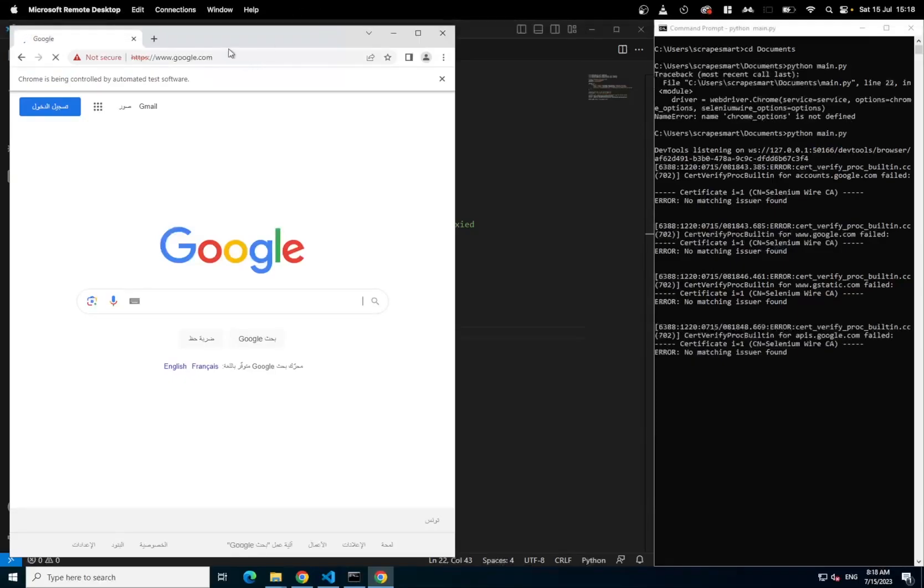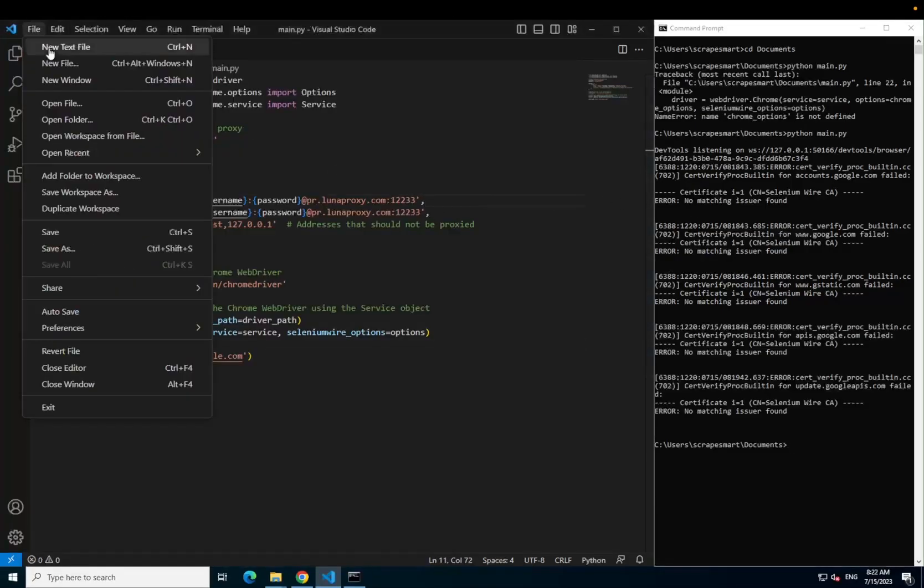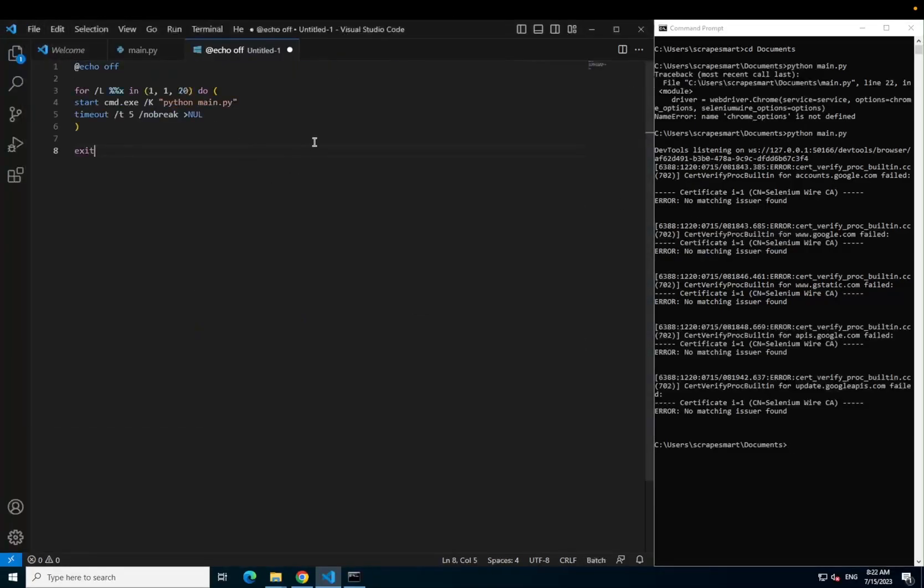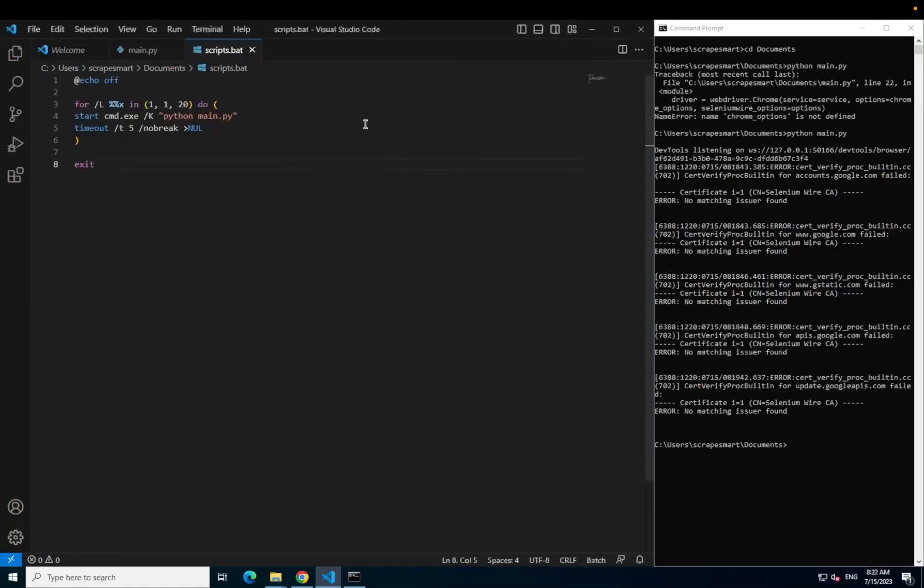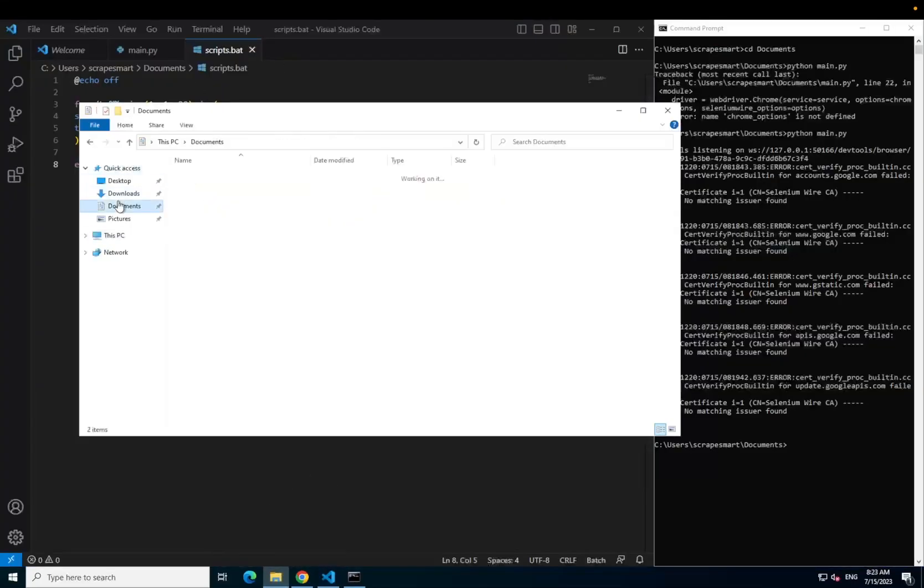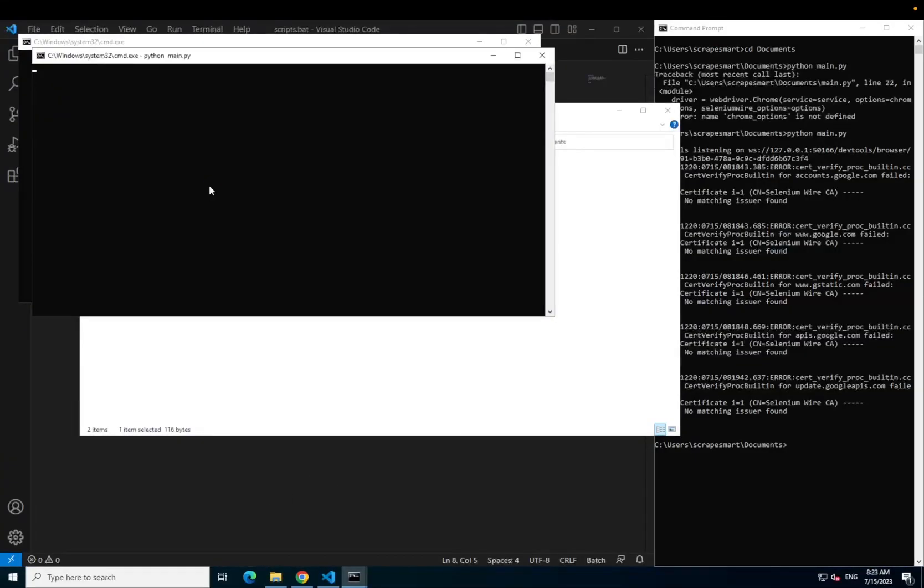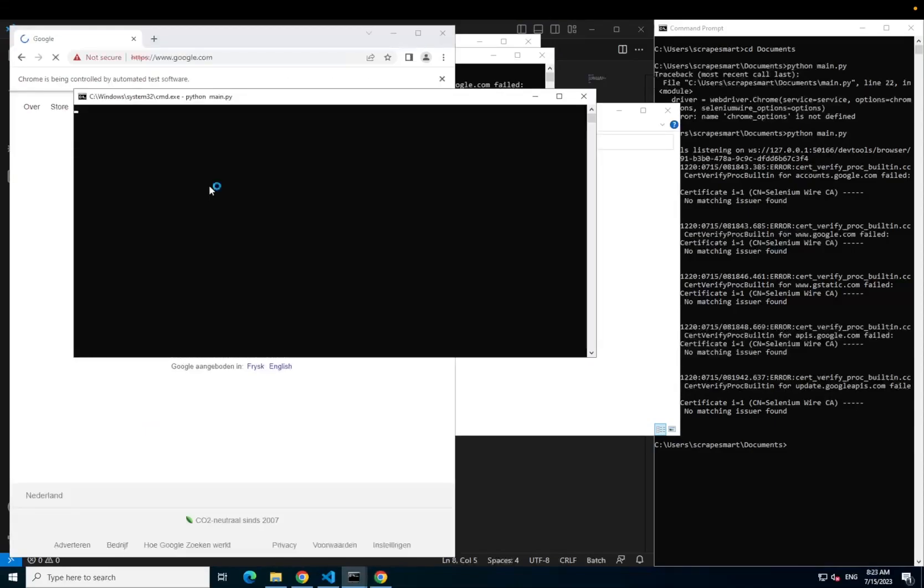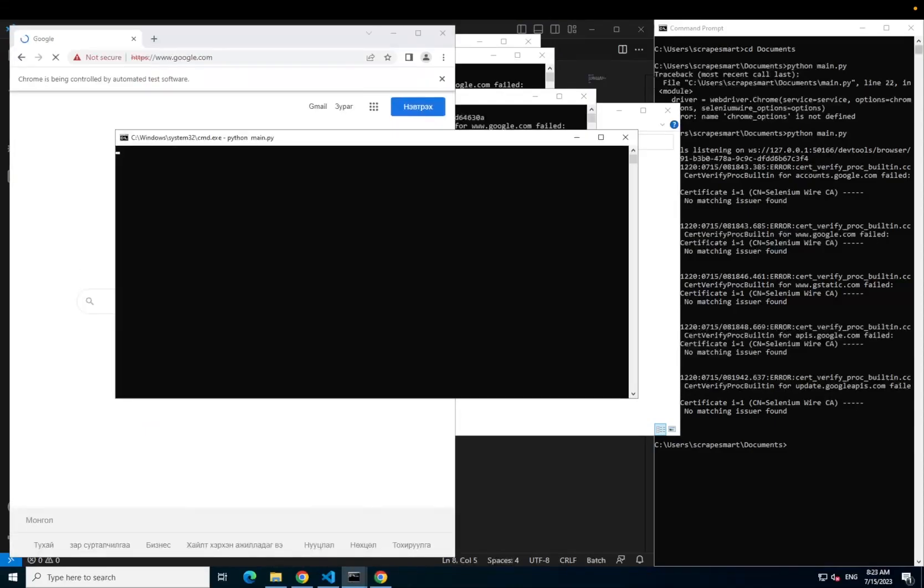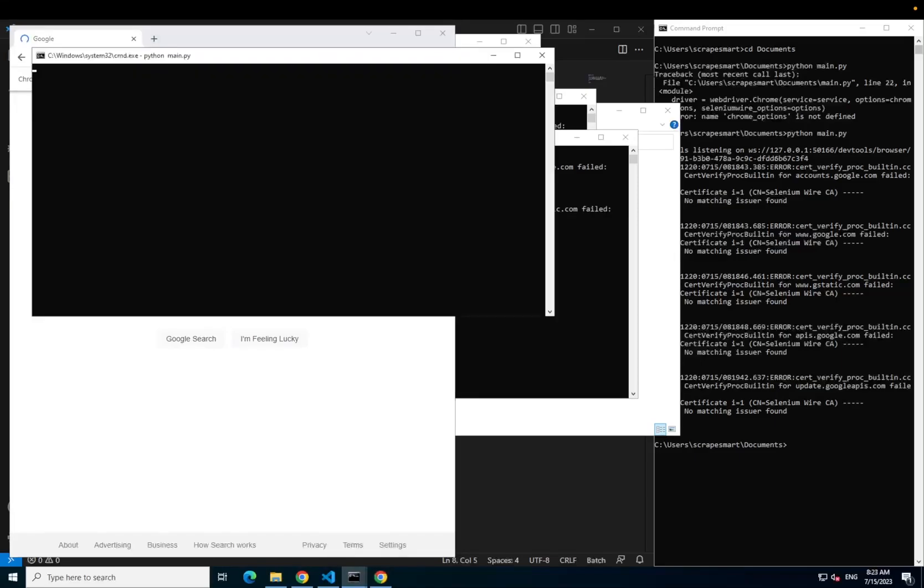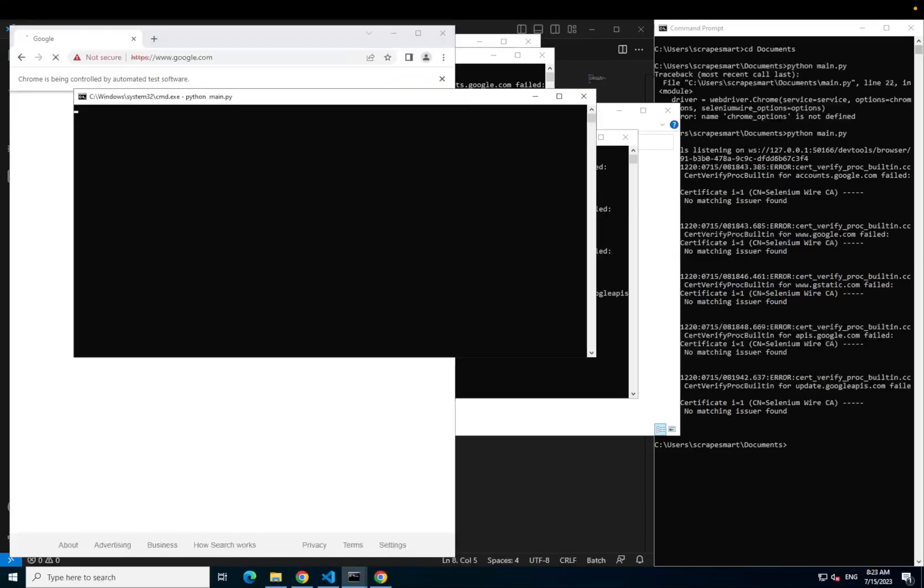The final thing to show you is how to run multiple Python files at once by creating a bat file. Open a new text file in VS code. Paste in the bat script that you can find in the link below. What this does is open 20 command prompts with a 5-second delay and then run the main.py script in each. This is useful if you want to run many scrapers in parallel off one machine.